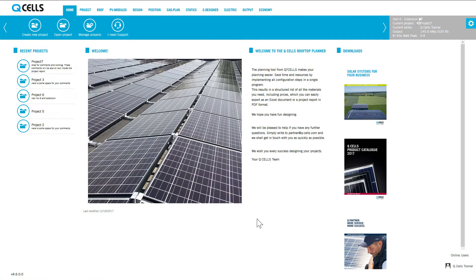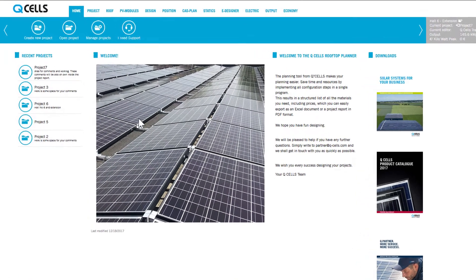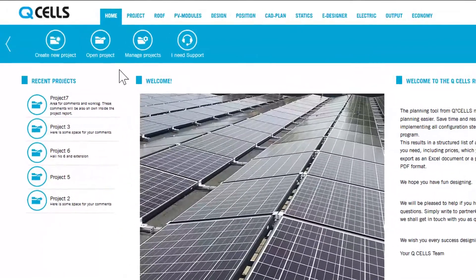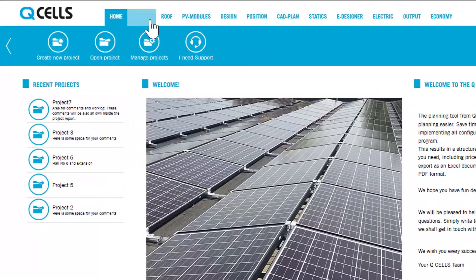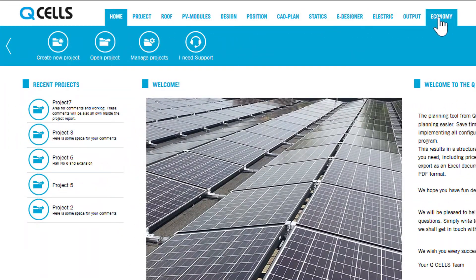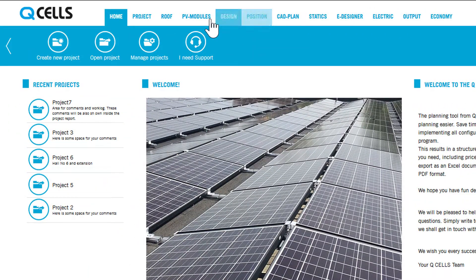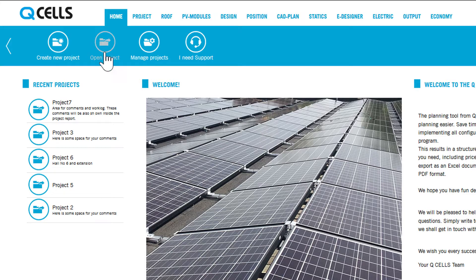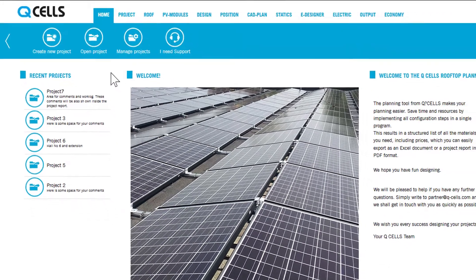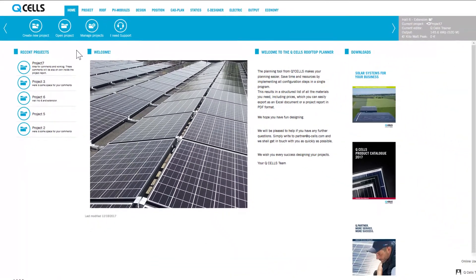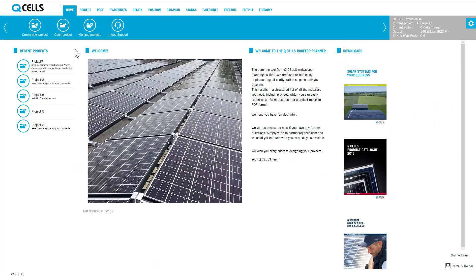After logging in to the Rooftop Planner, you will find yourself in the Home section. You can see the main navigation bar across the top of the screen. The appearance of the main navigation bar depends on whether you have opened an existing project or are creating a new project.